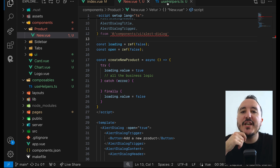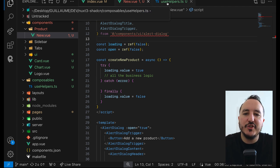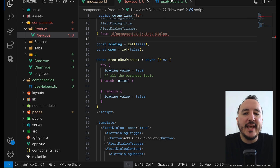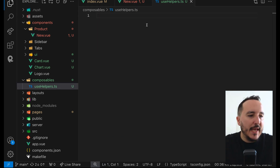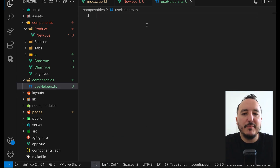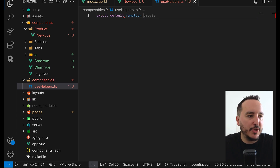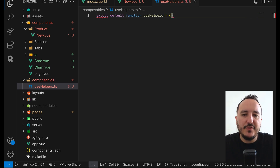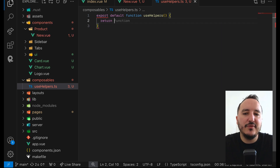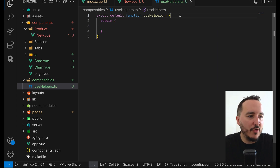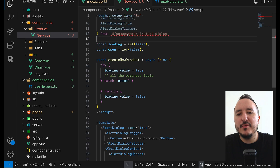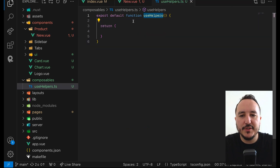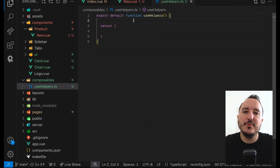We're not going to share state across all components. What I can do is use this helper everywhere. I'll export by default the function useHelpers, and if you've followed my Nuxt free course you'll know there's no need to import it into components — it's auto-imported.